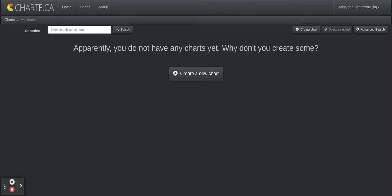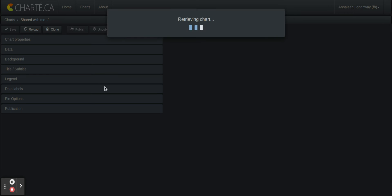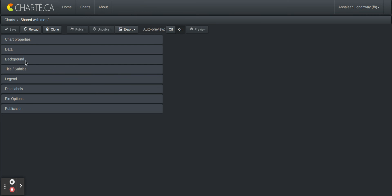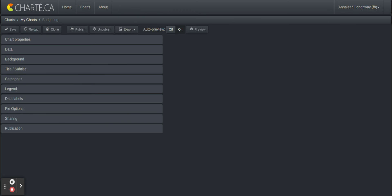And so on the left side it's about to pull up on the screen, we'll see a bunch of things specifically related to the chart. So the properties, the data, the background, etc. And the chart will pop up in a second on the right side but we will click data and wait for it to load.